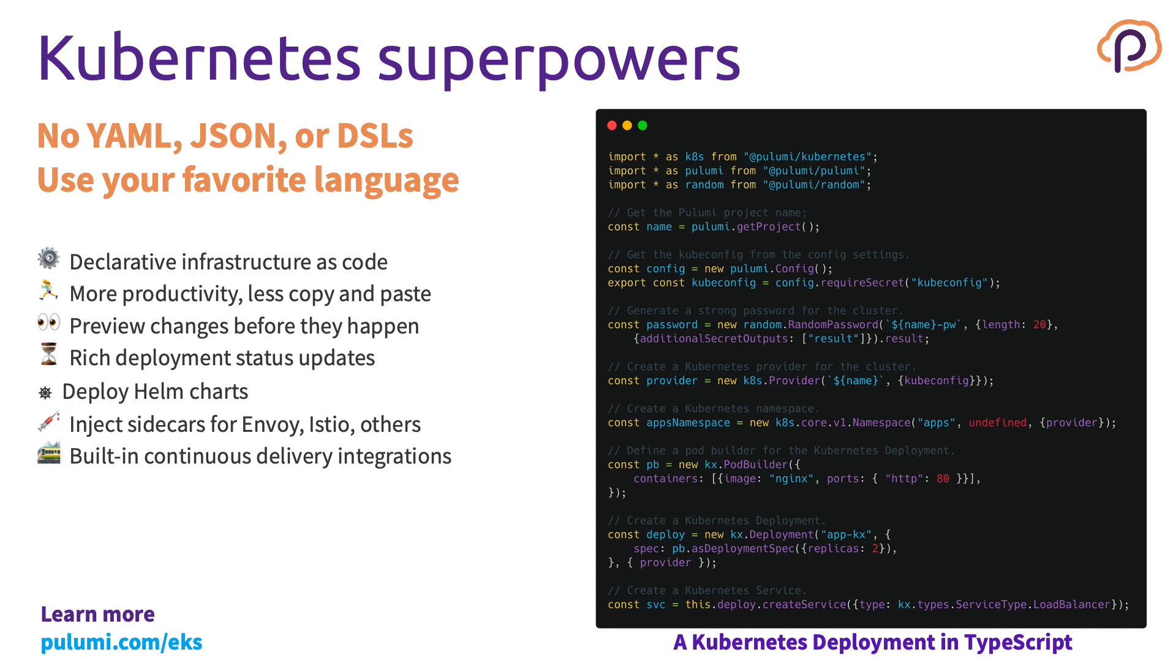You can also deploy Helm charts, inject sidecars for Envoy, Istio, and others because it's just code. And we have many integration points with CI/CD systems. Here's an example of how to create a Kubernetes deployment and service using the TypeScript language in 33 lines of code.